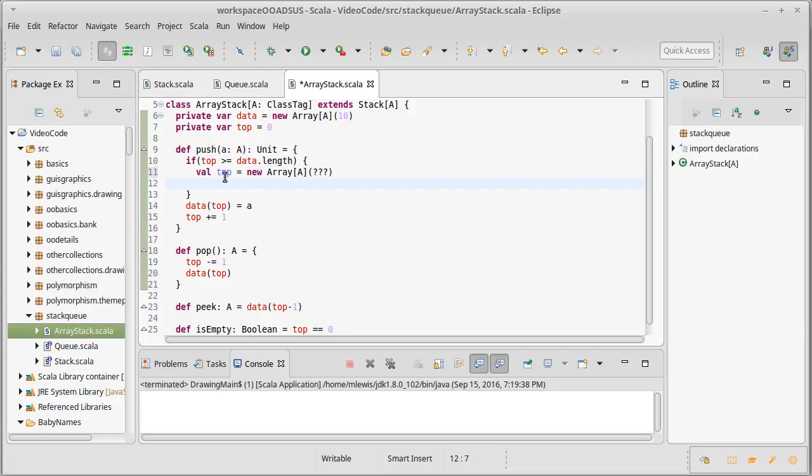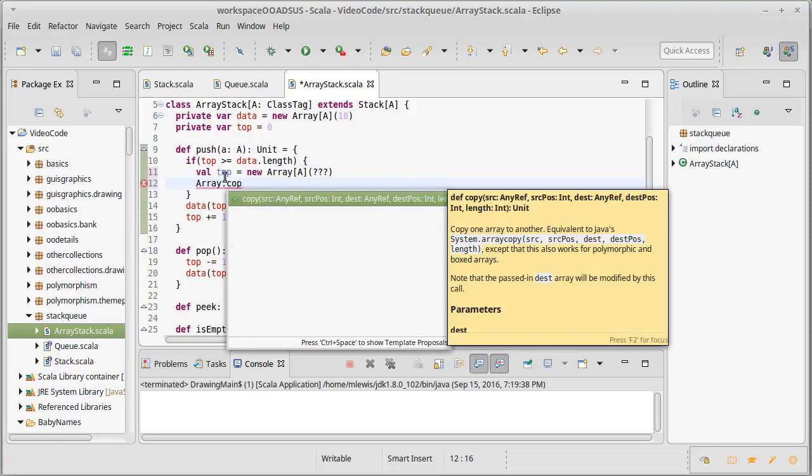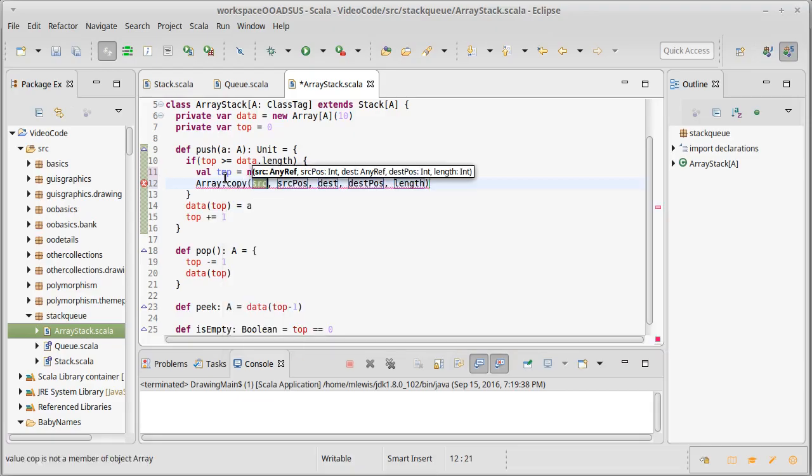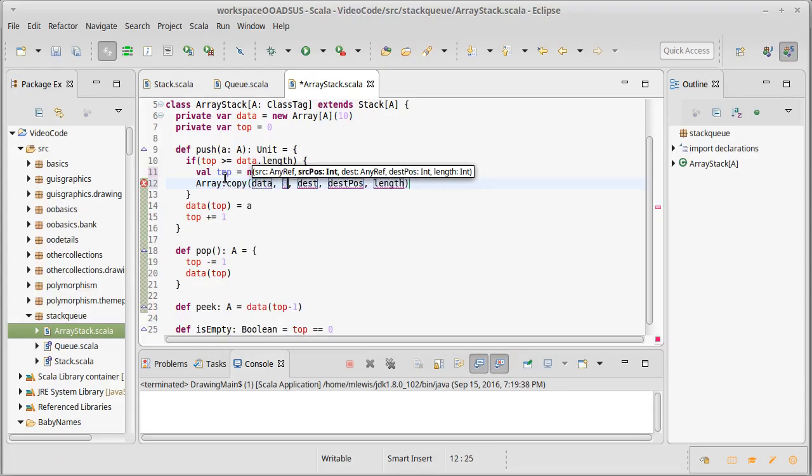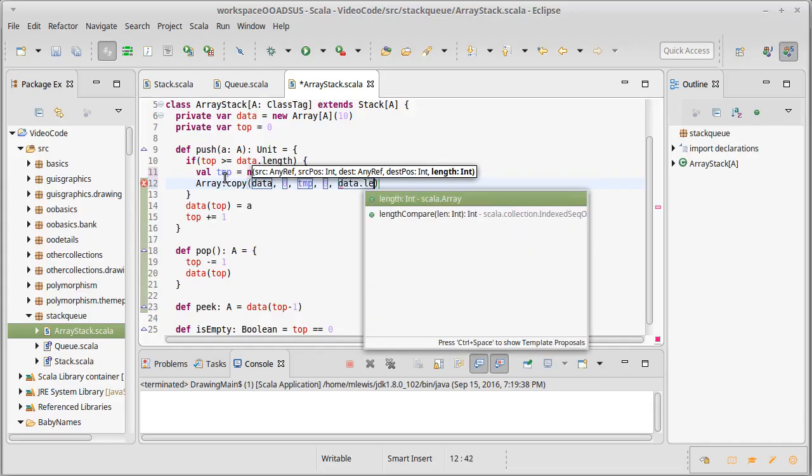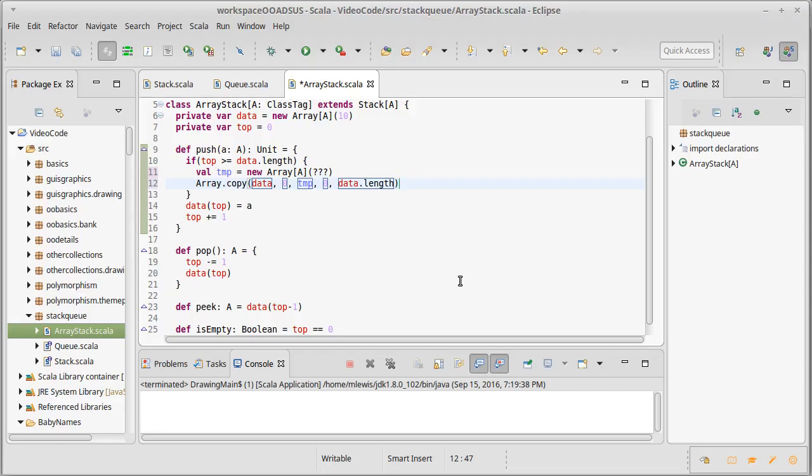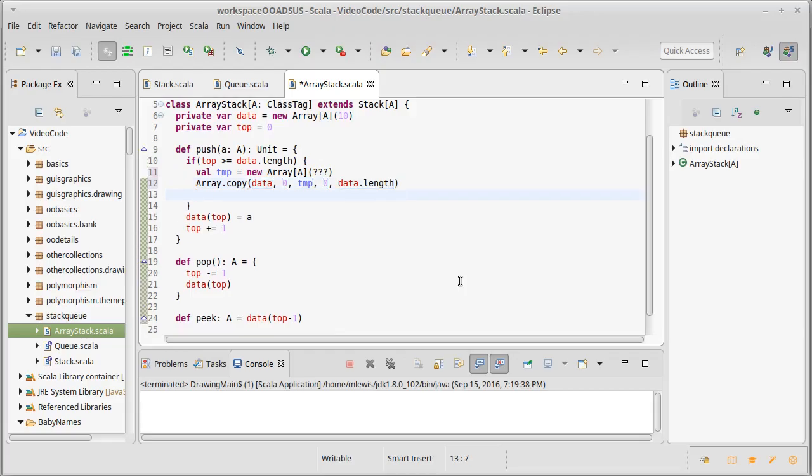And then I need to copy all the values from the old array into the new array. It turns out there is a method called array.copy where you can give it a source, a position in the source, a destination, a position, destination, and a length to do the copying. So our source for our data is data. And we're going to start index zero. Our destination is temp. And we're going to start index zero there. And the length is data.length. We want to copy all of this through. We could write a for loop for doing this, but there's a nice method. And it's quite possible that that method does something more efficient than what our for loop does. And then we want to forget our old data and remember this new copy that we've made.